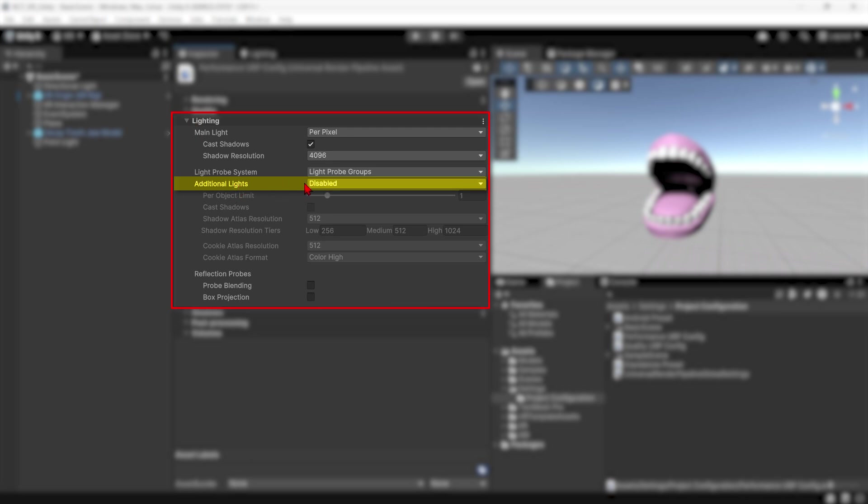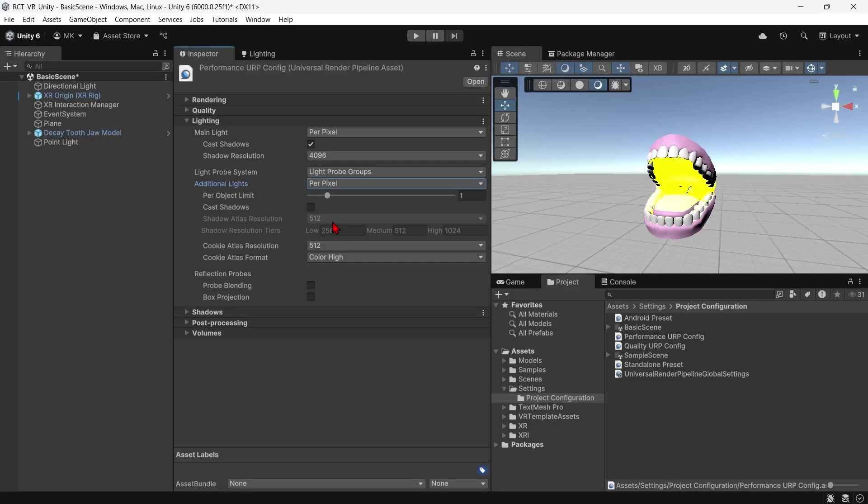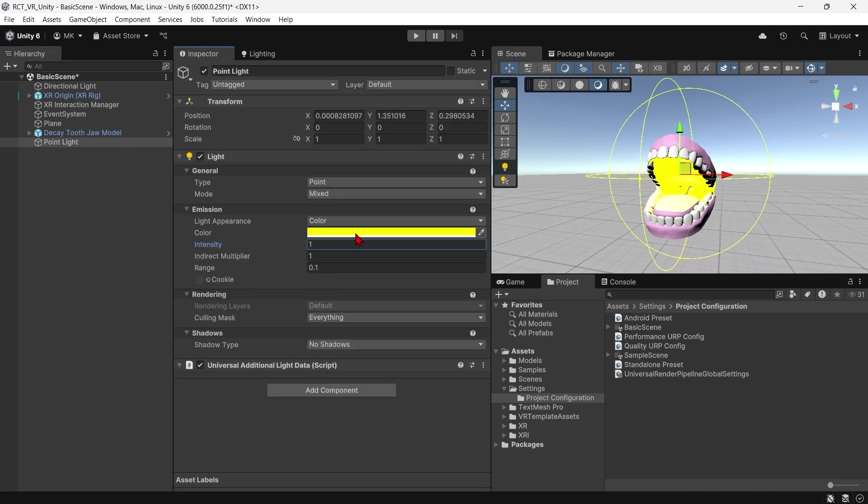It says additional lights and currently it's disabled. If I set it to any other option it's going to work - and see, check it out. The lighting is now working.